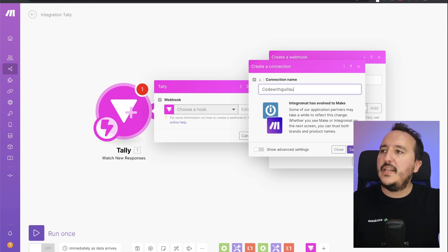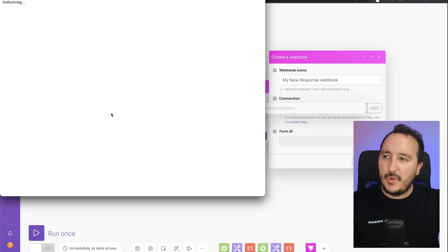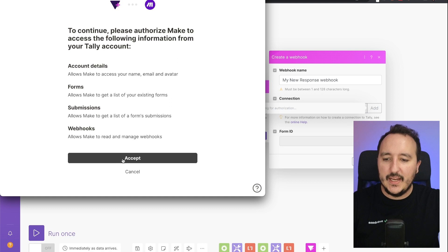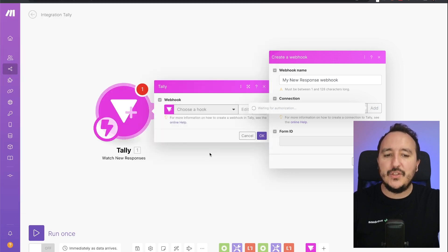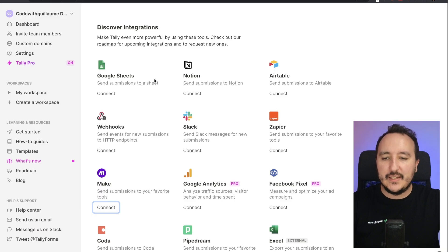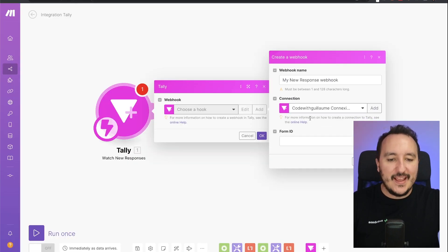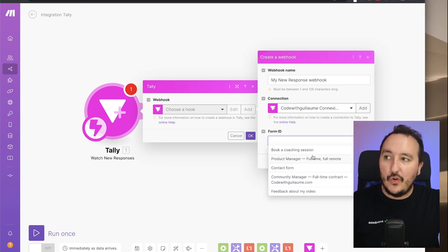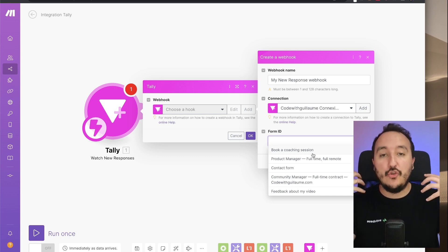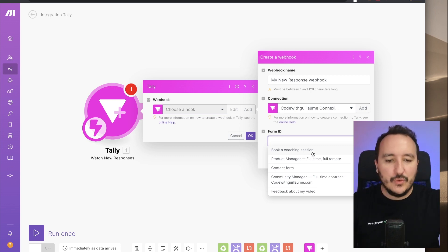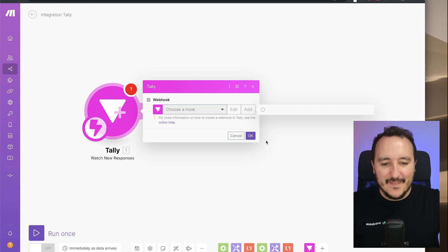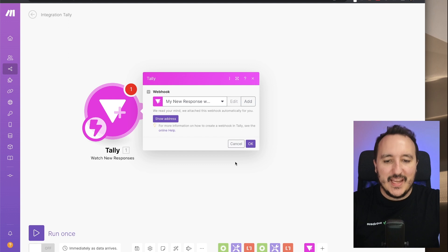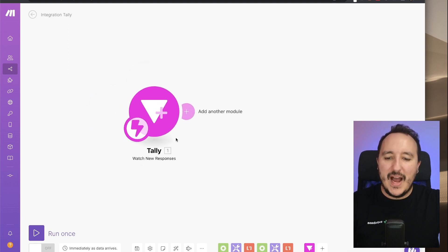I get a list of connections, so I add a new connection — I'll call it 'Code with Guillaume connection'. I click save, and it opens my Tally. I click accept and it creates the connection between my Tally instance and Make. In the list, I can select the form I want to watch — I'll pick 'Book a Coaching Session' and click save. There we go, I've got my Tally form set up in Make.